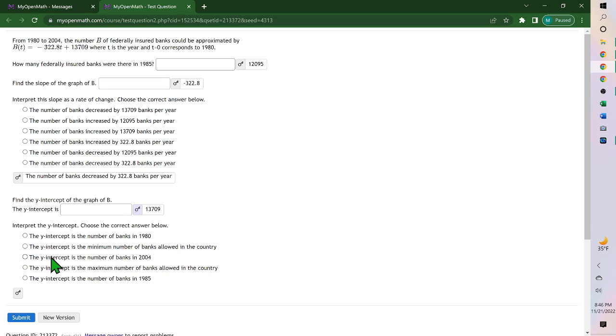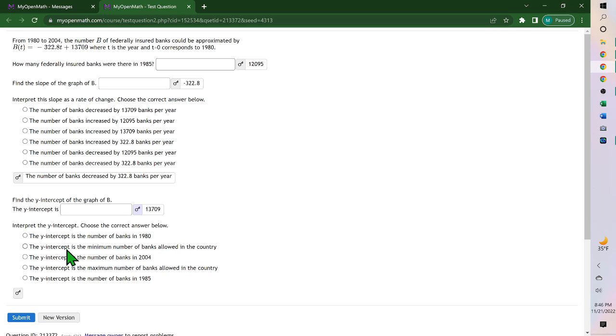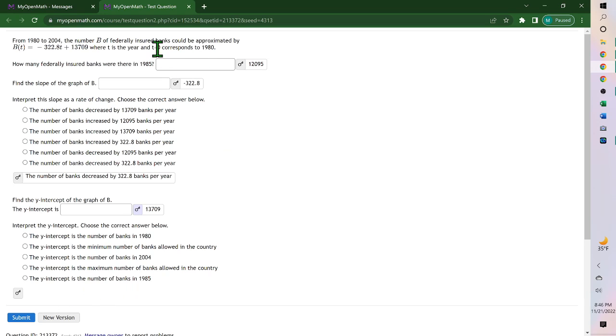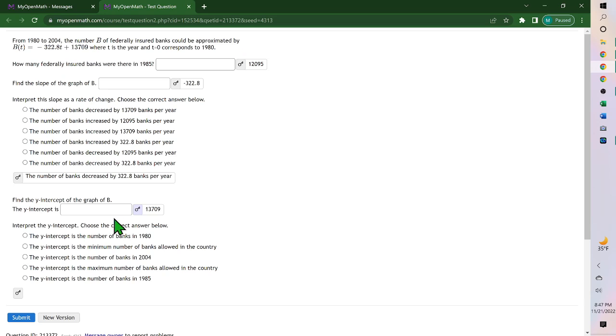The y-intercept is when T is 0, and T is 0 in 1980. So the y-intercept is the number of banks in 1980. T sub zero, that's your y-intercept, when T is 0, and that's in 1980. So this value, 13,709, is the number of banks in 1980.